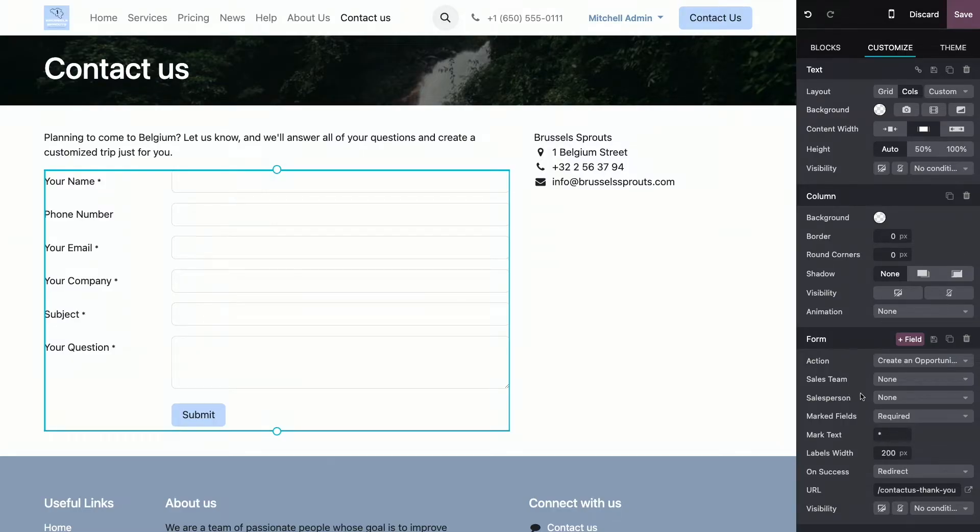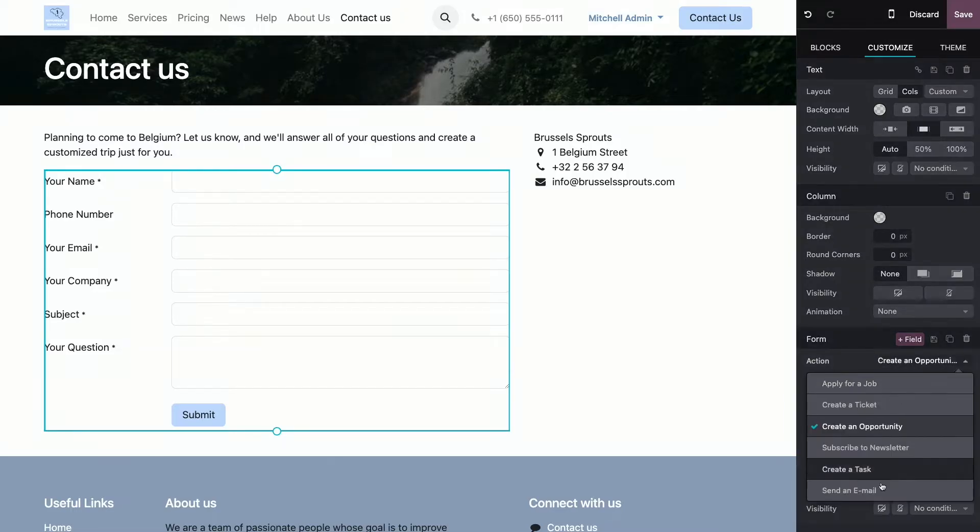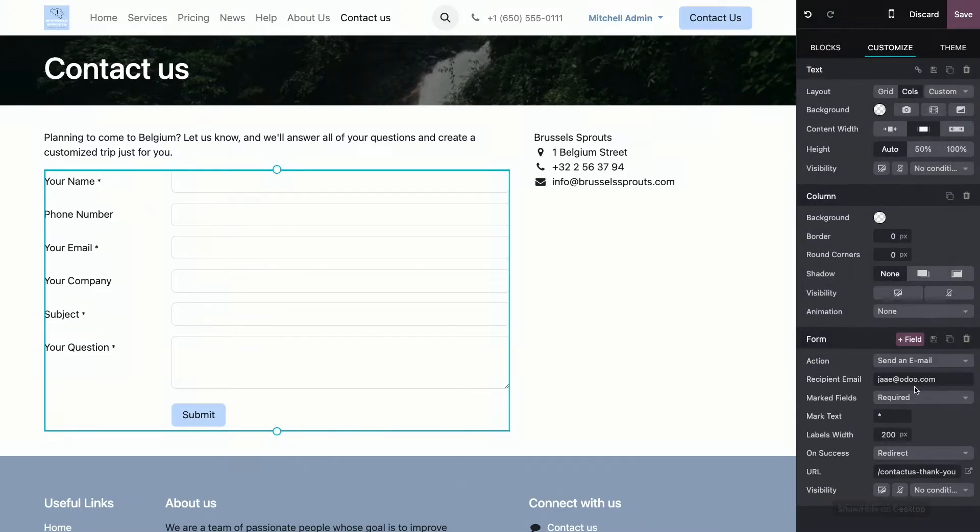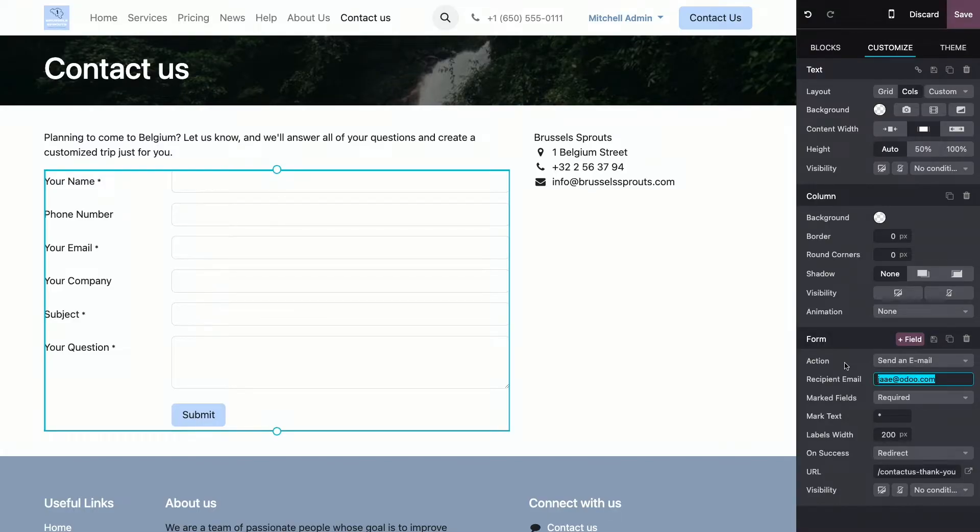Now, to set up the action for our contact form, we'll choose to send an email. And we can also specify the email address where we want his message to be sent to. In my case, it will be info at brusselssprouts.com.